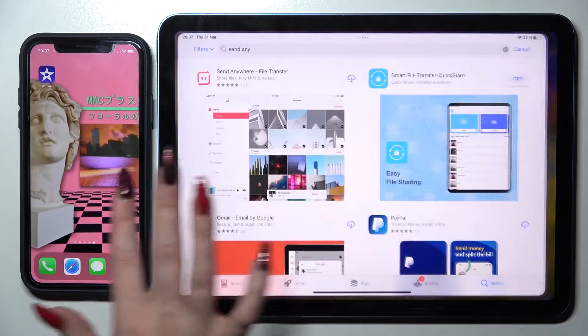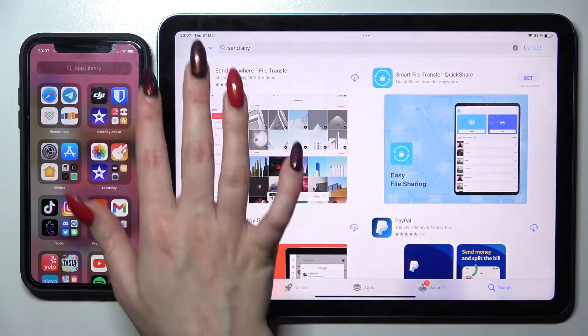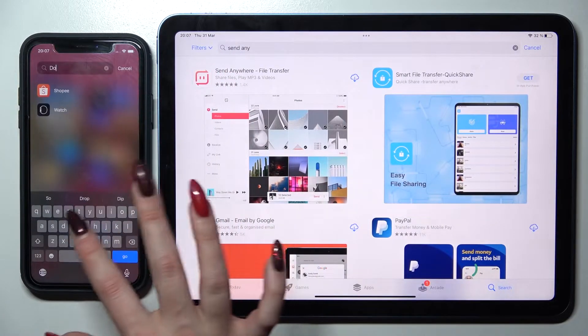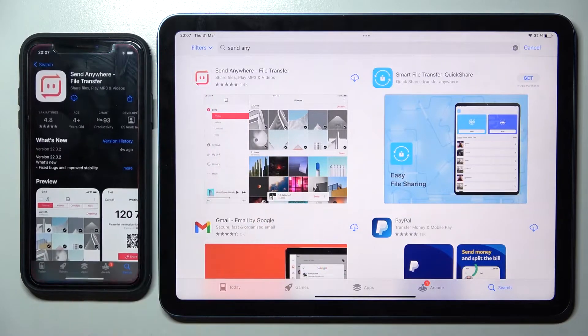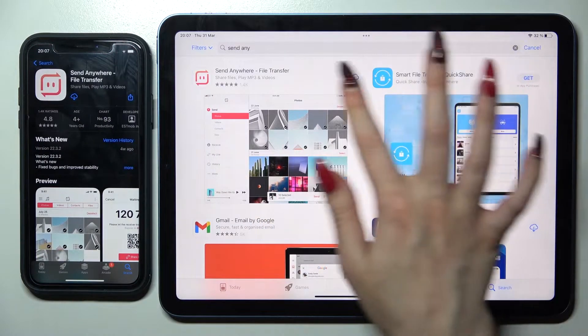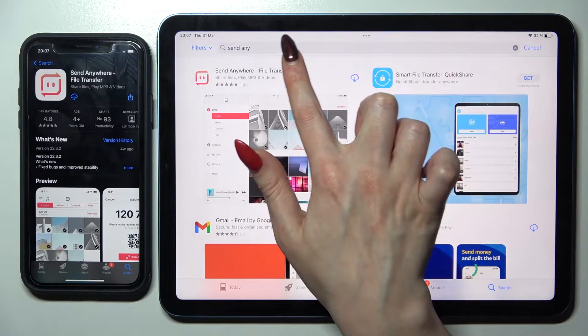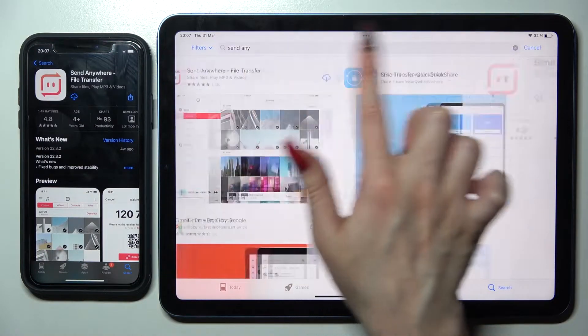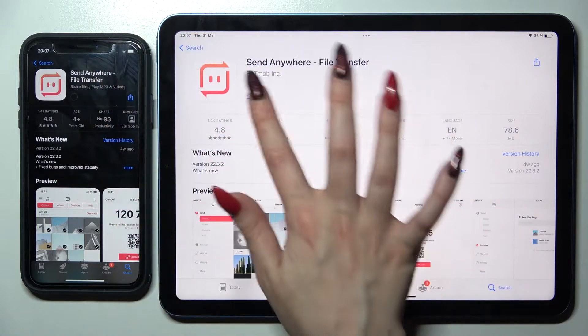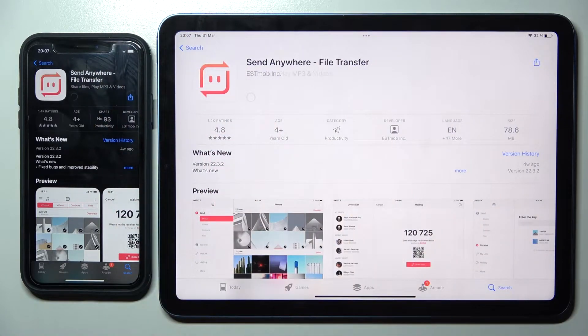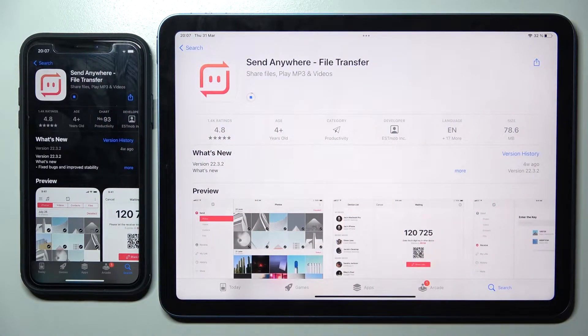First of all, go into App Store on both devices. Then you need to type 'send anywhere' in the search bar and download this free app from this developer. Following that, choose Open.